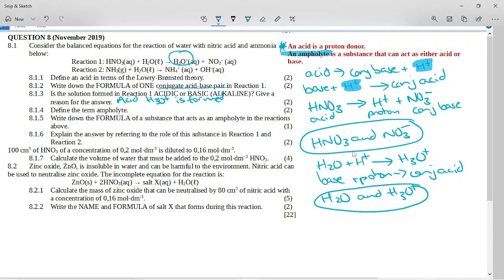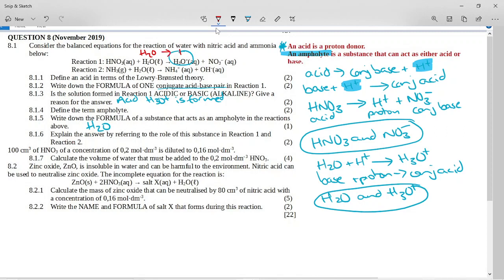Which substance is acting as an ampholyte in the reactions above? Nine times out of ten the answer is either water, or if we have a polyprotic acid dissociating, one of the steps will be an ampholyte. In reaction one, water goes to the hydronium ion, meaning it accepted a proton. In reaction two, water is on the left-hand side and a hydroxide ion is on the right — water donated a proton. So water accepted a proton in reaction one and donated a proton in reaction two, making it the ampholyte.